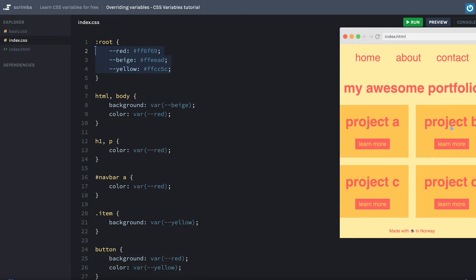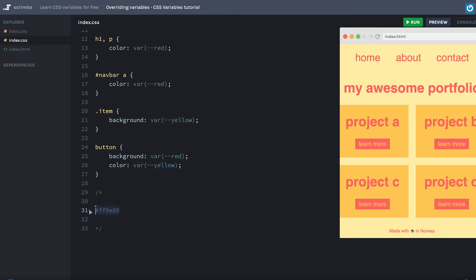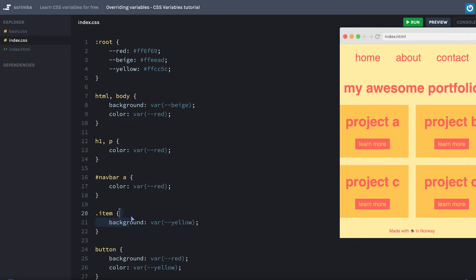So you can tell a CSS variable that you want the value to change, for example, inside a given element. And we're going to do that in the items, because here we want our red color to be a little bit softer. And I've actually added the new value down here, so I'm going to copy that.